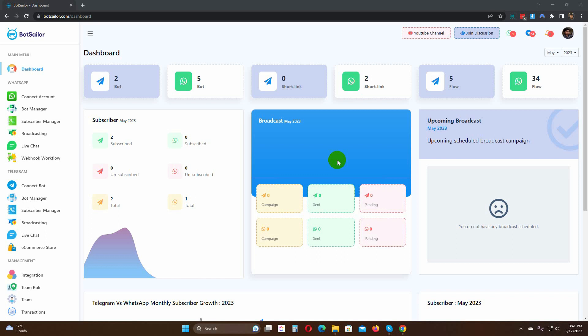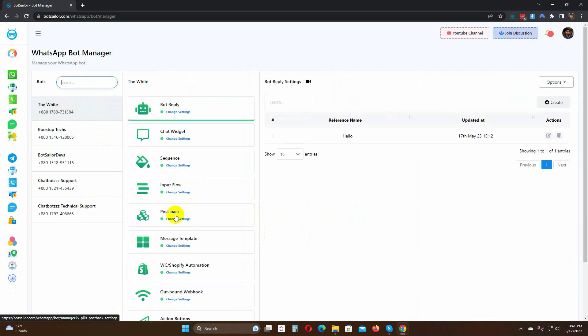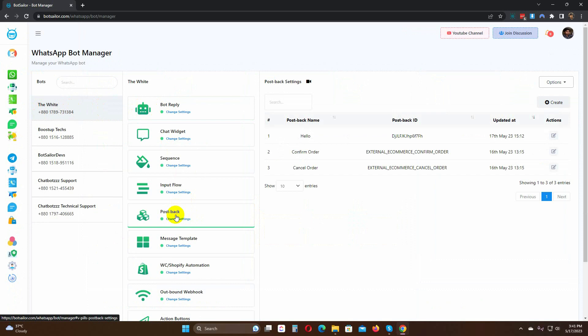Let's see how to create a postback. Go to Bot Manager and then click on Postback. All the postbacks that were created on your bots will be shown here. Click on the Create button to create a new postback.